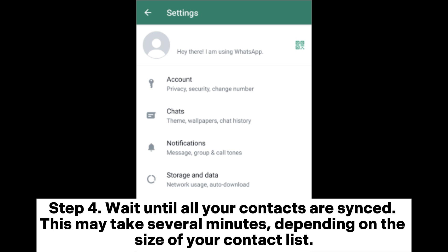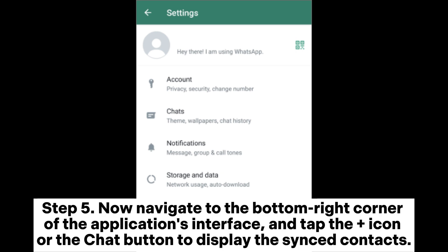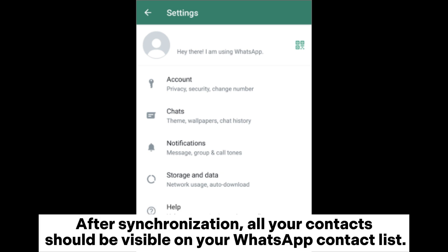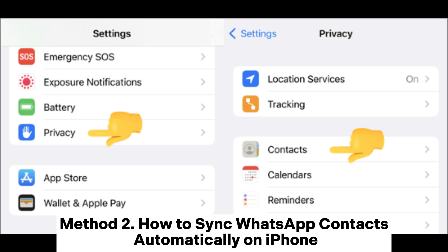Step 4: wait until all your contacts are synced. This may take several minutes depending on the size of your contact list. Step 5: navigate to the bottom right corner of the application's interface and tap the plus icon or the chat button to display the synced contacts. After synchronization, all your contacts should be visible on your WhatsApp contact list.